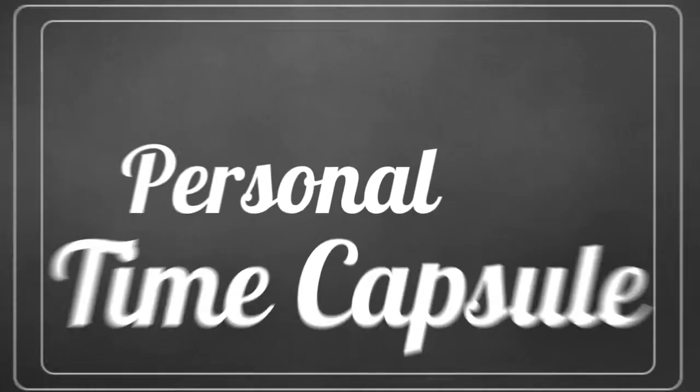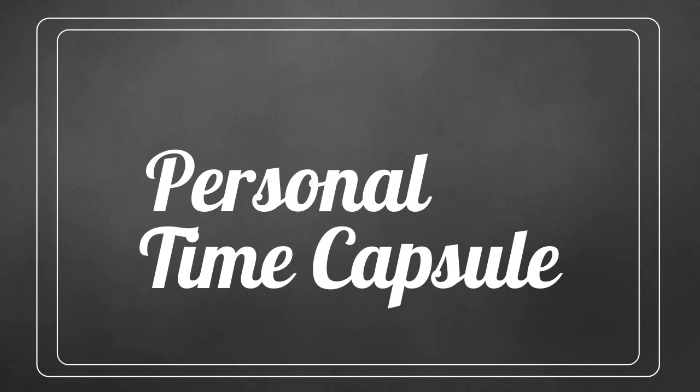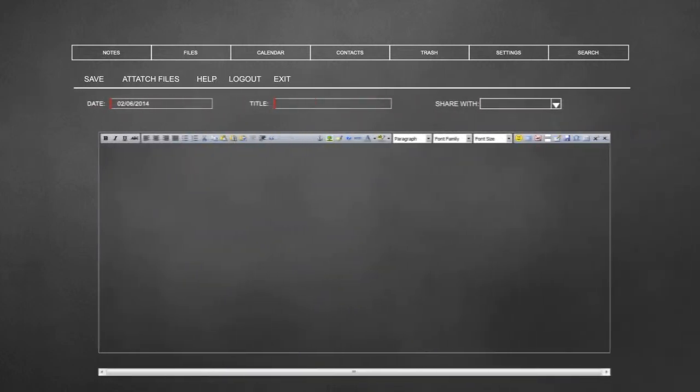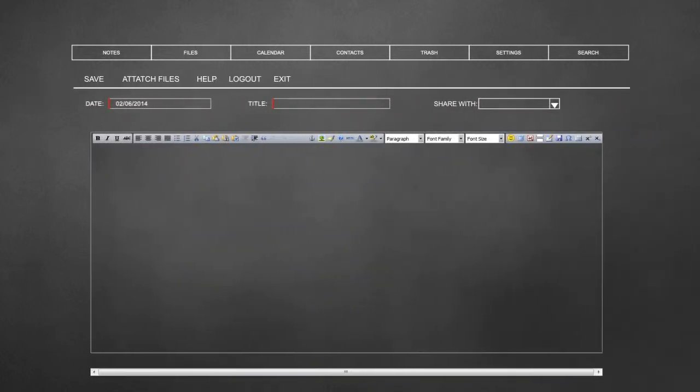Now you have your own personal time capsule. On the notes page, you can organize your life by creating notes. Click on add notes and add the first event or project of your life.